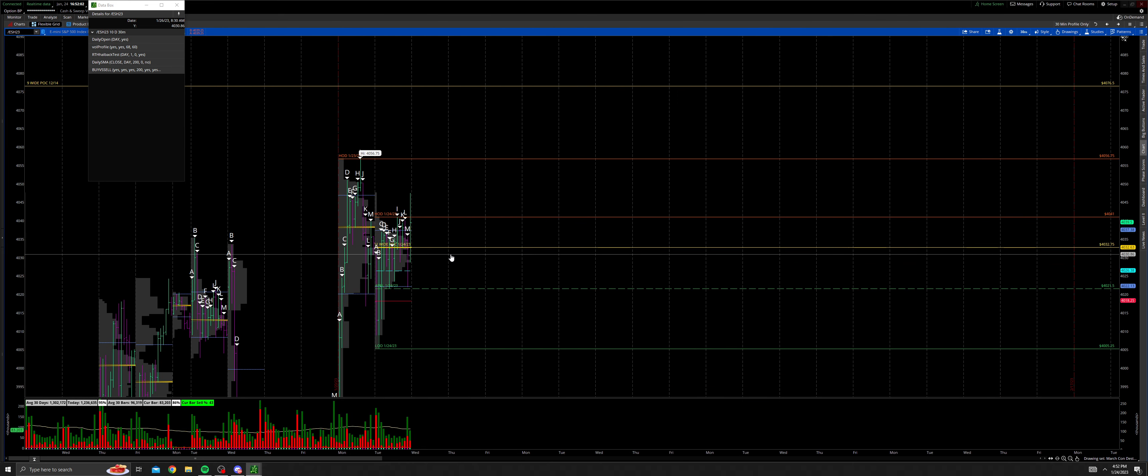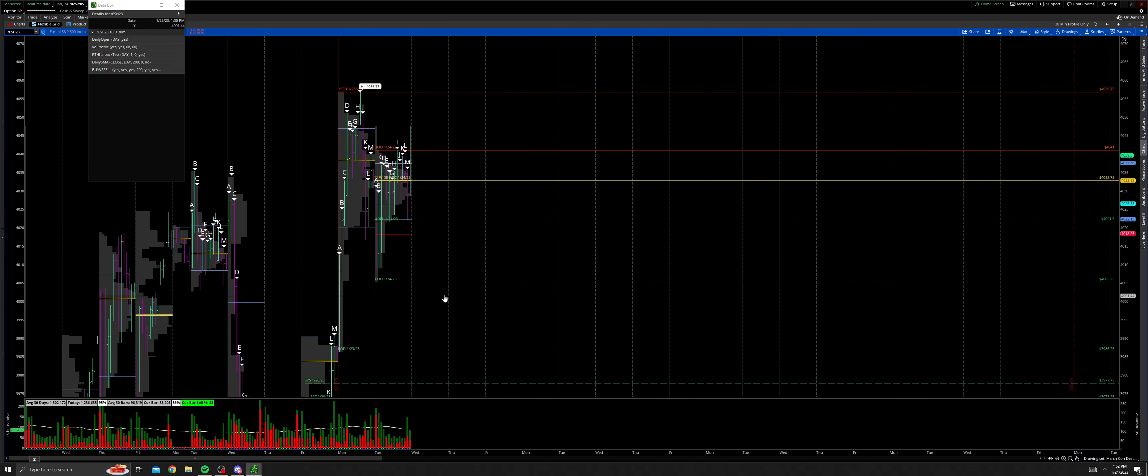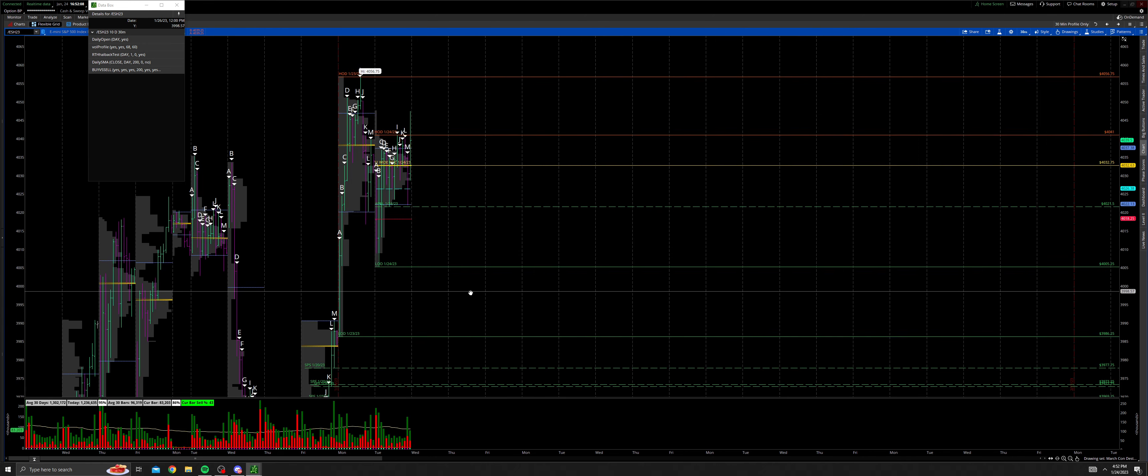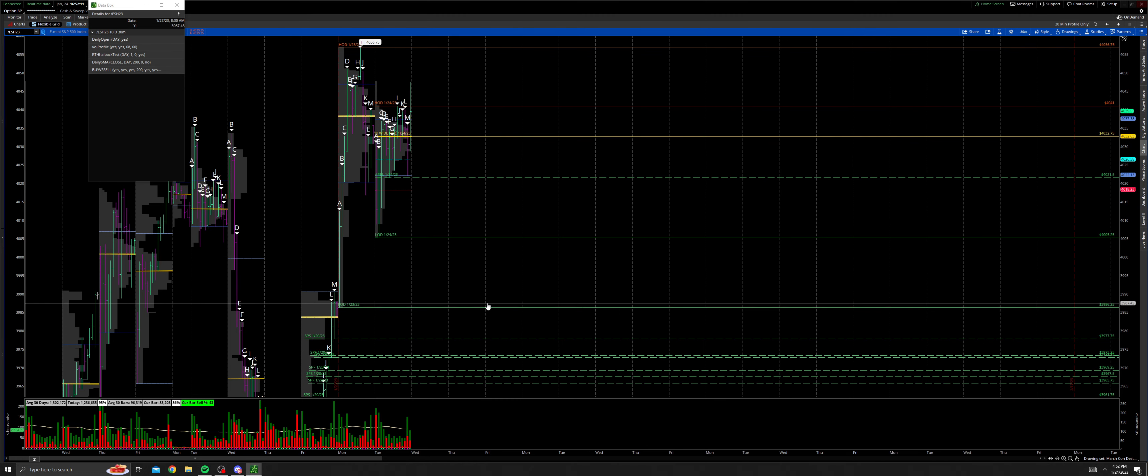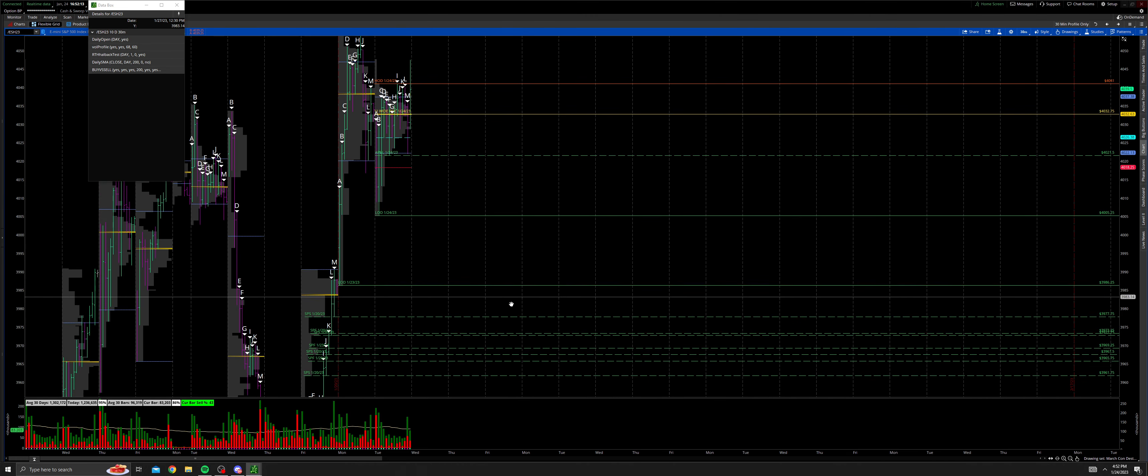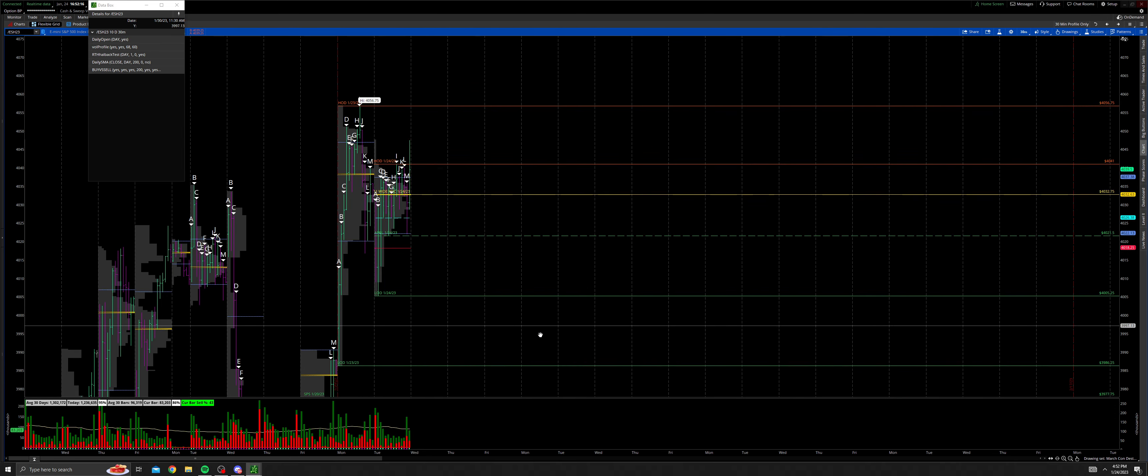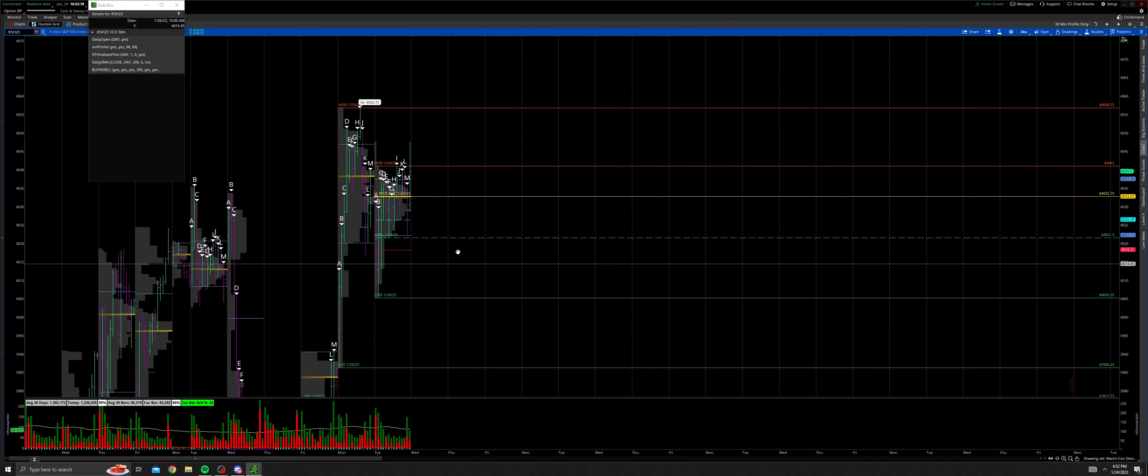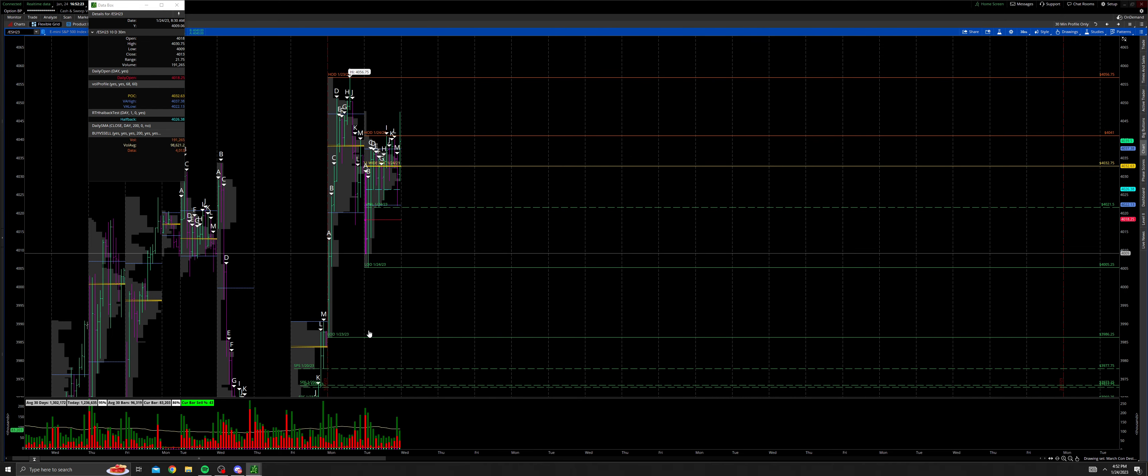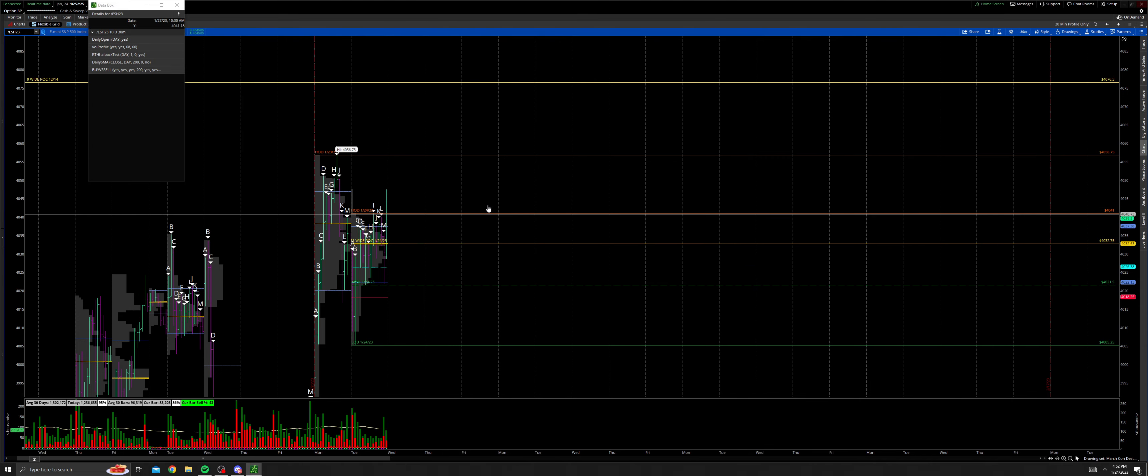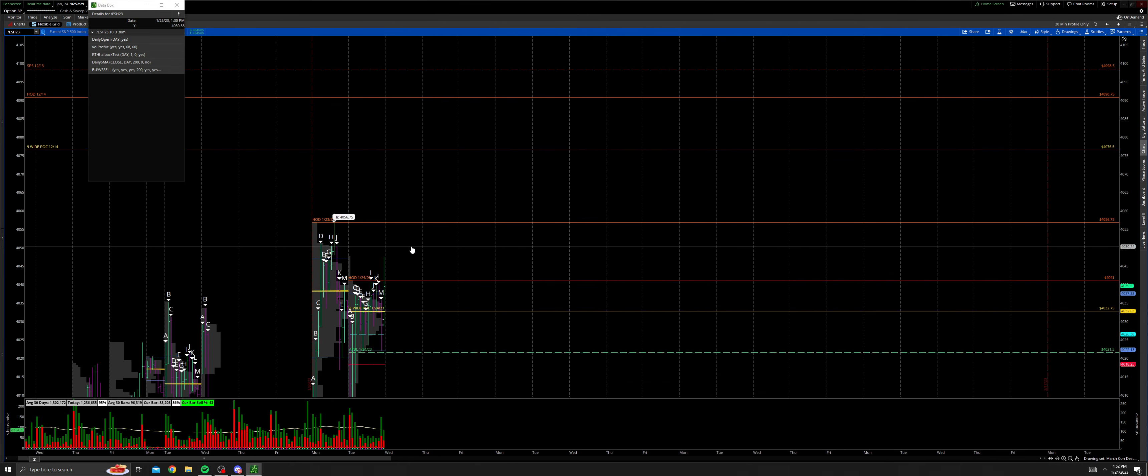However, if we open up below the 11-wide point of control, take out the afternoon pullback low, next destination would be the 4005 level and then below that is 3986.25, which would firmly put the daily back into balance. Right now it's just up to balance. Tomorrow if we were to take out Monday's low then we'll be firmly in balance. If we take out Monday's high then the daily continues up.